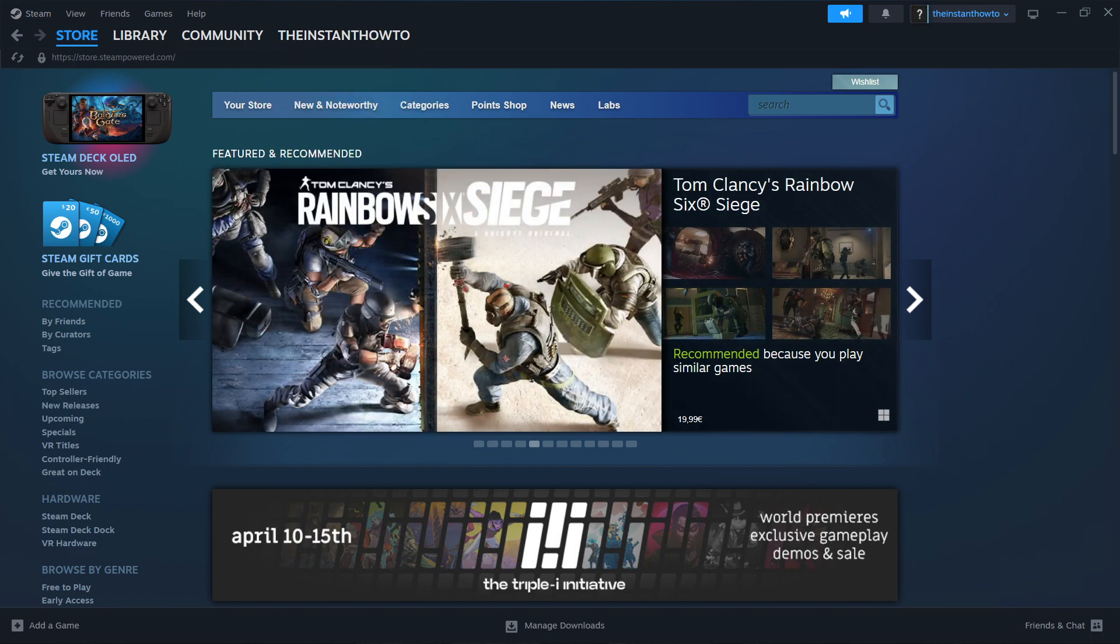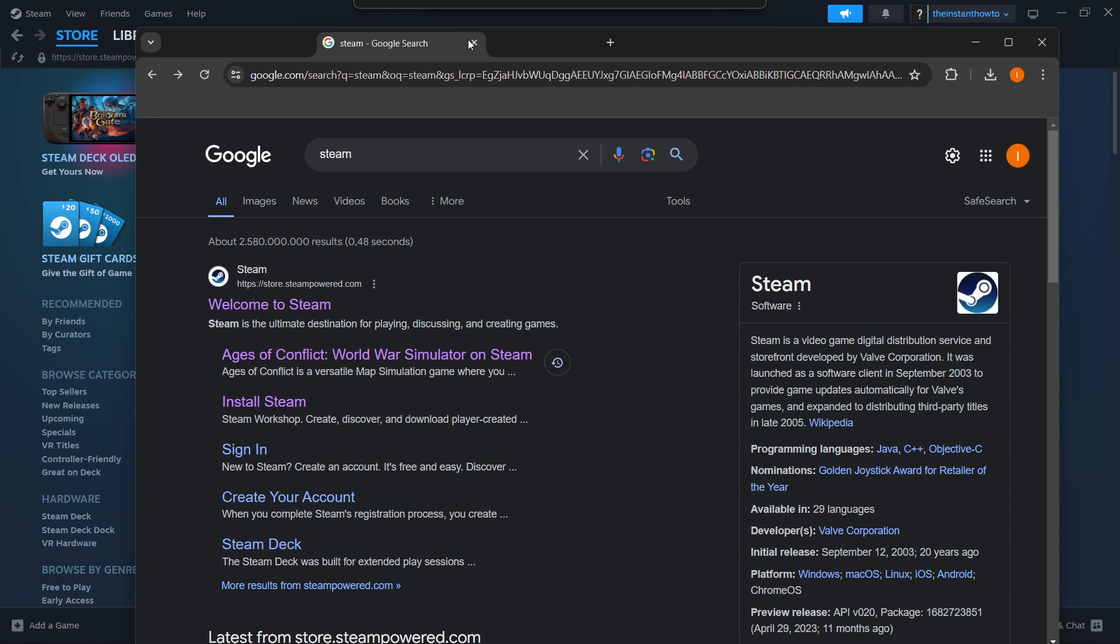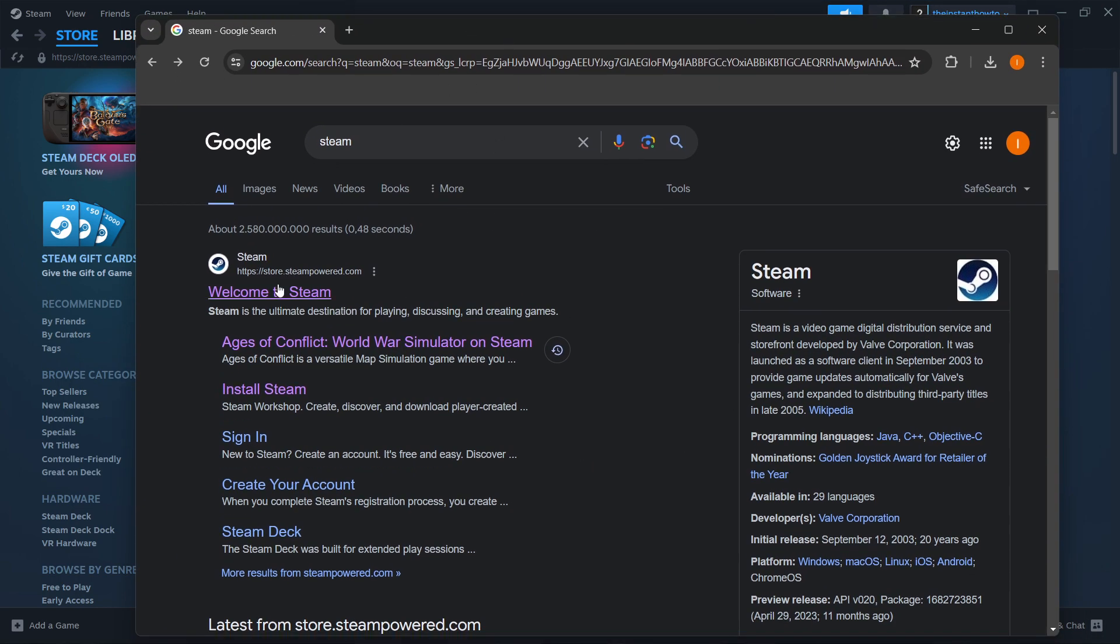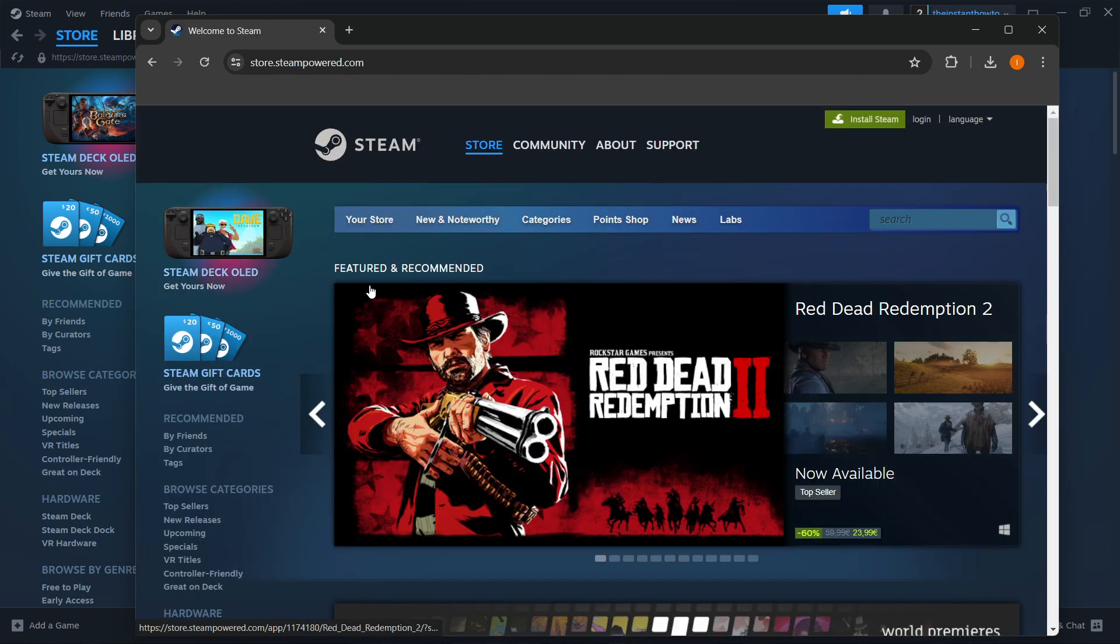The way you do this is simply typing Steam into Google, and then the first link that pops up is from store.steampower.com, and you want to click on the Welcome to Steam. It will take you to this website, where you want to click Install Steam up here on the right.